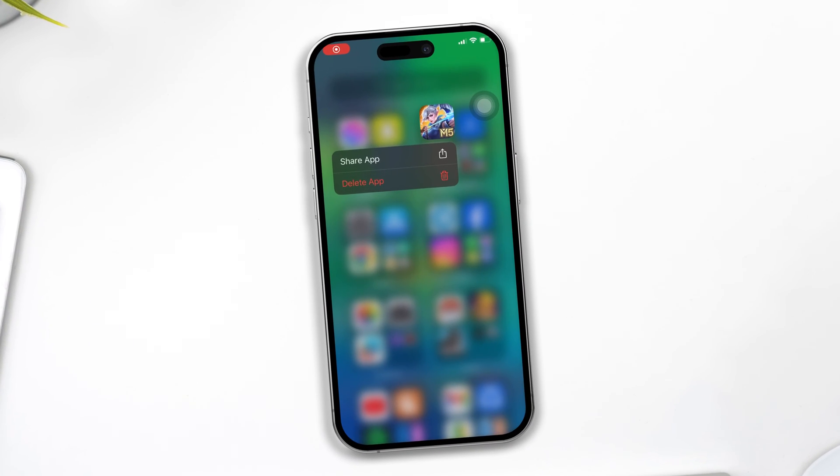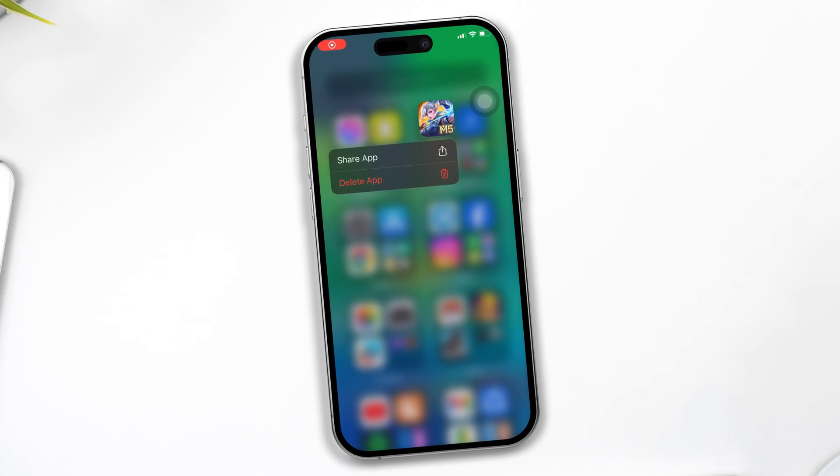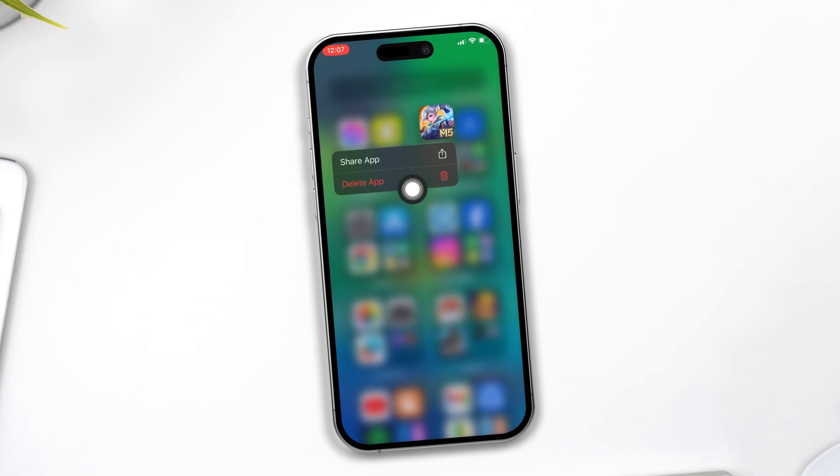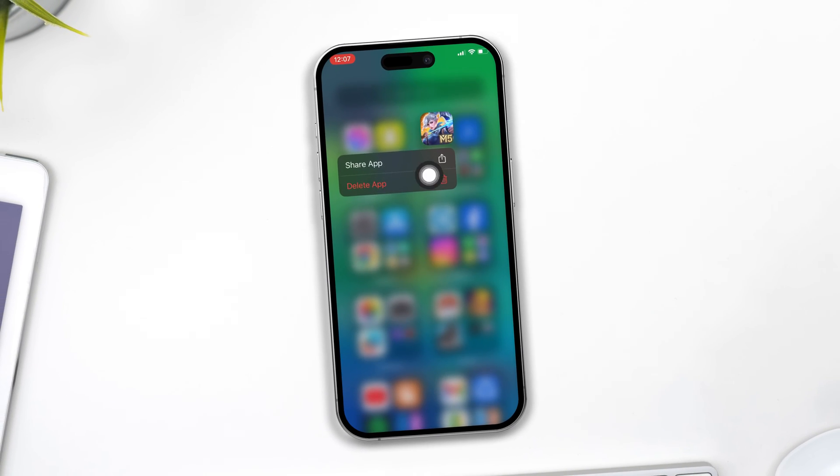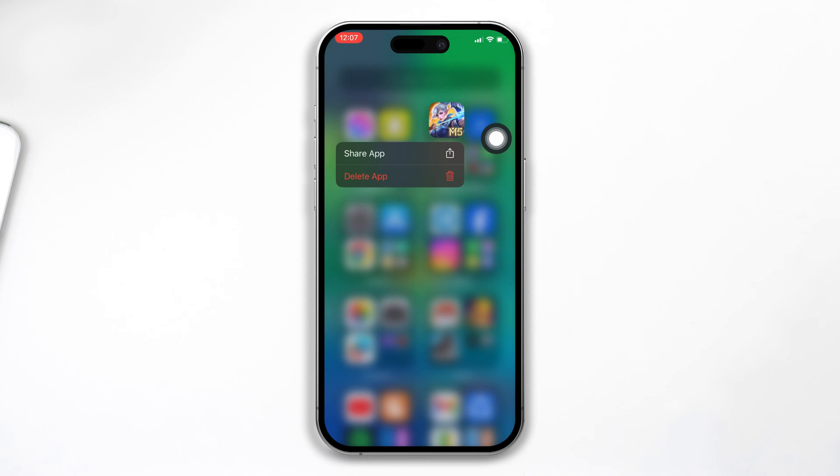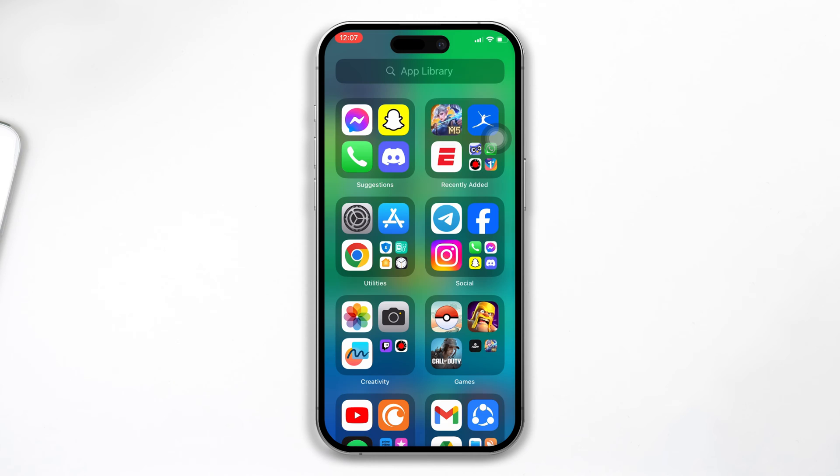Hey there, welcome back to the channel guys. Today I'll show you how to solve the Mobile Legends app keeps crashing on your iPhone. So without wasting any more time, let's go.